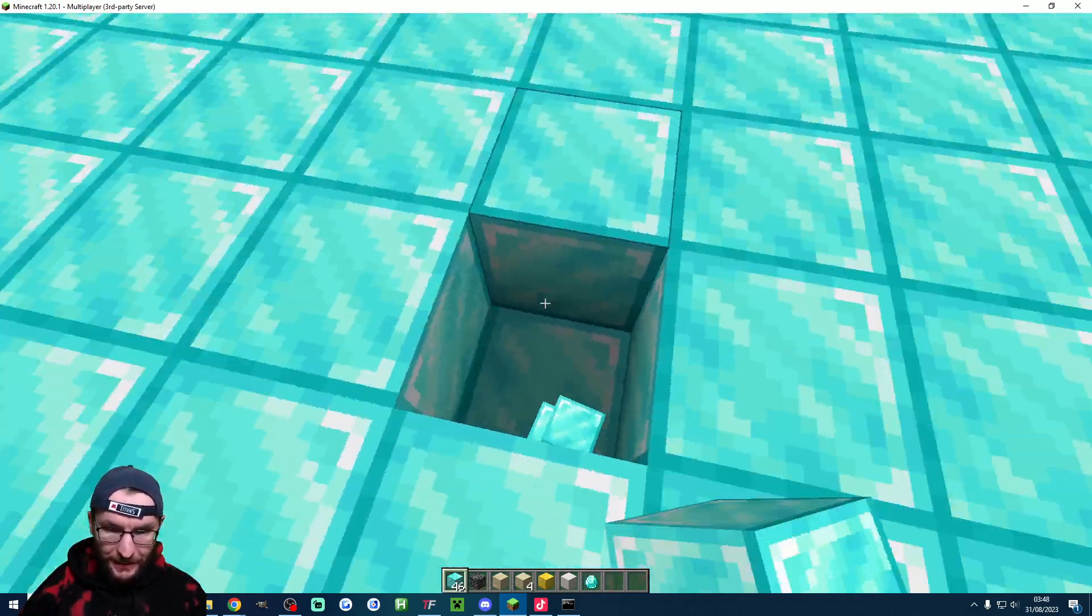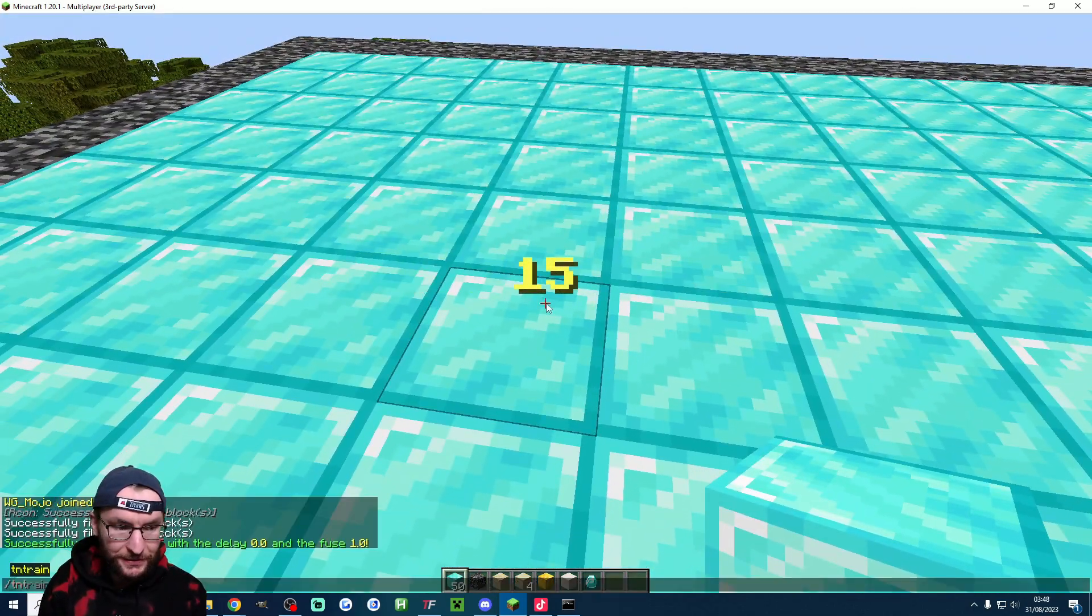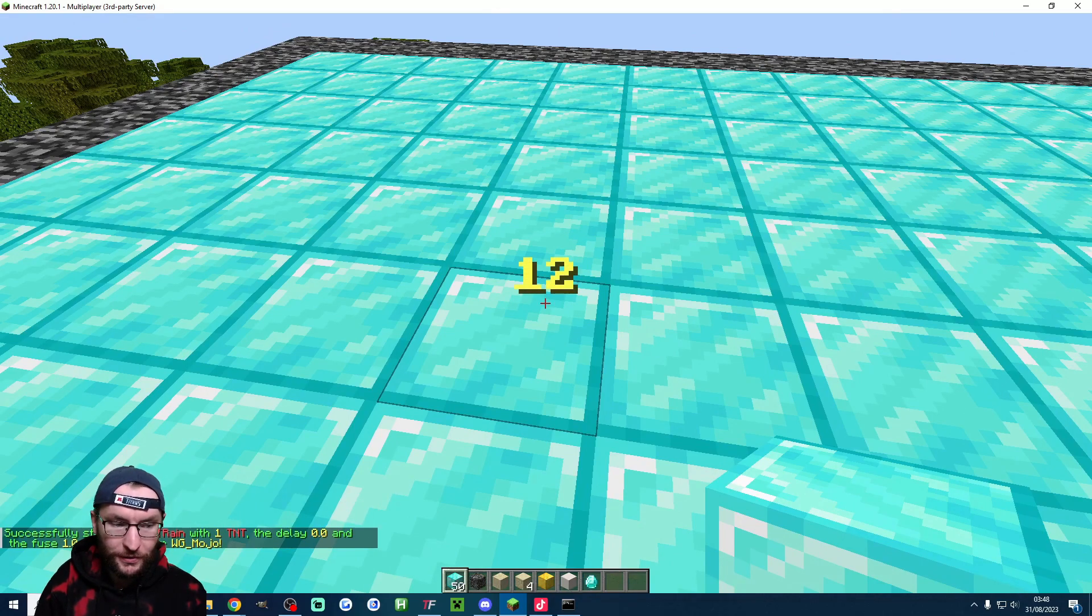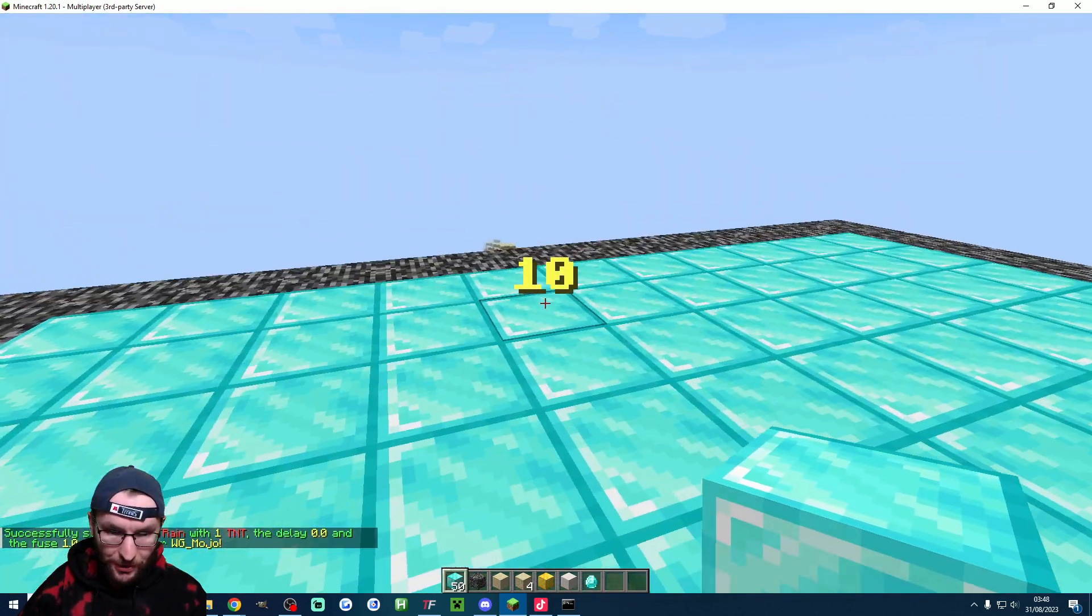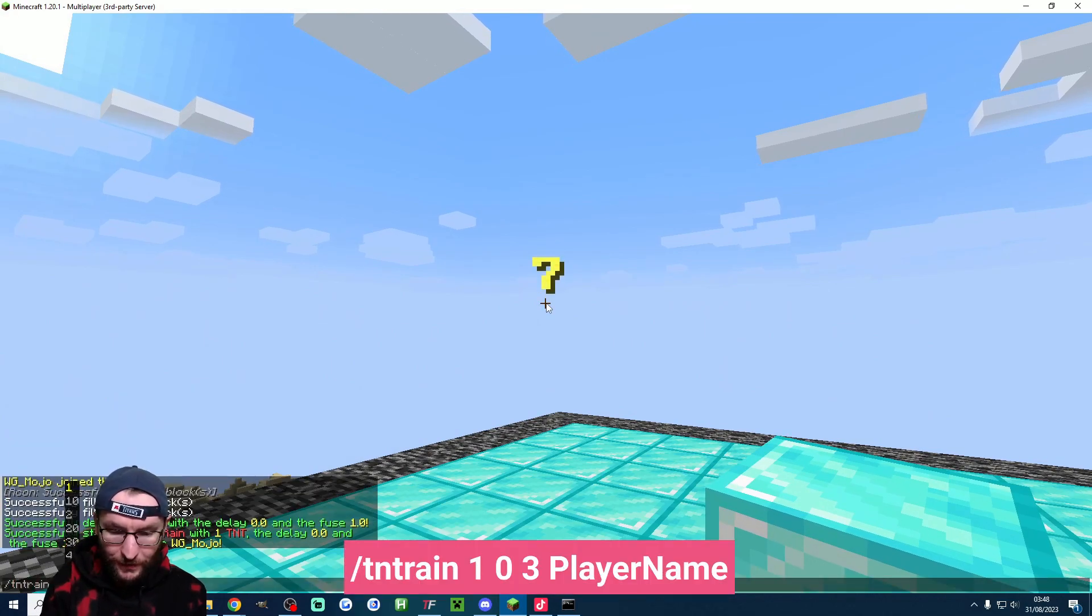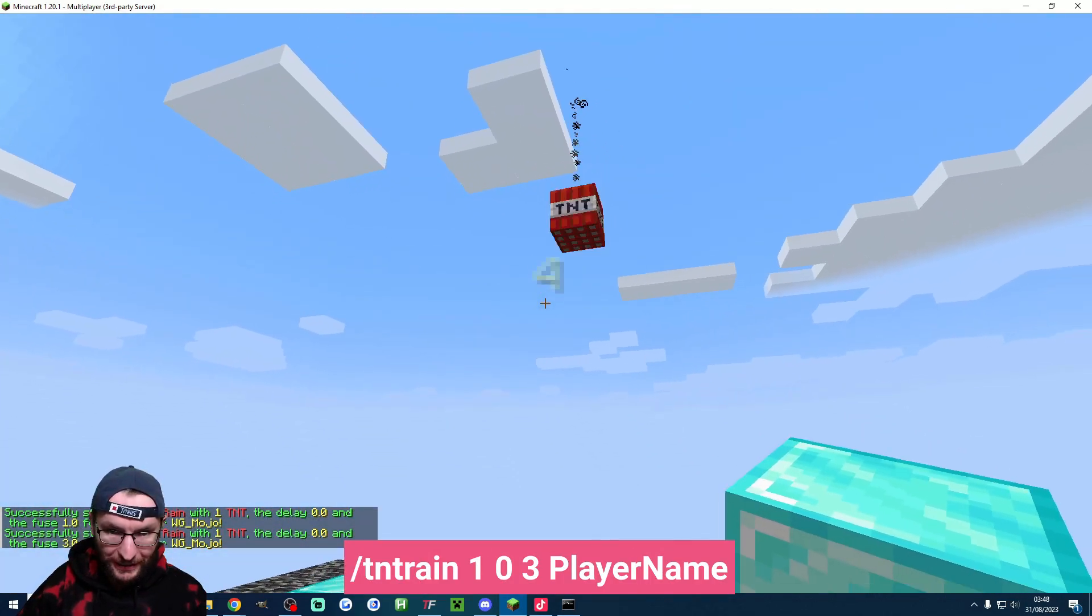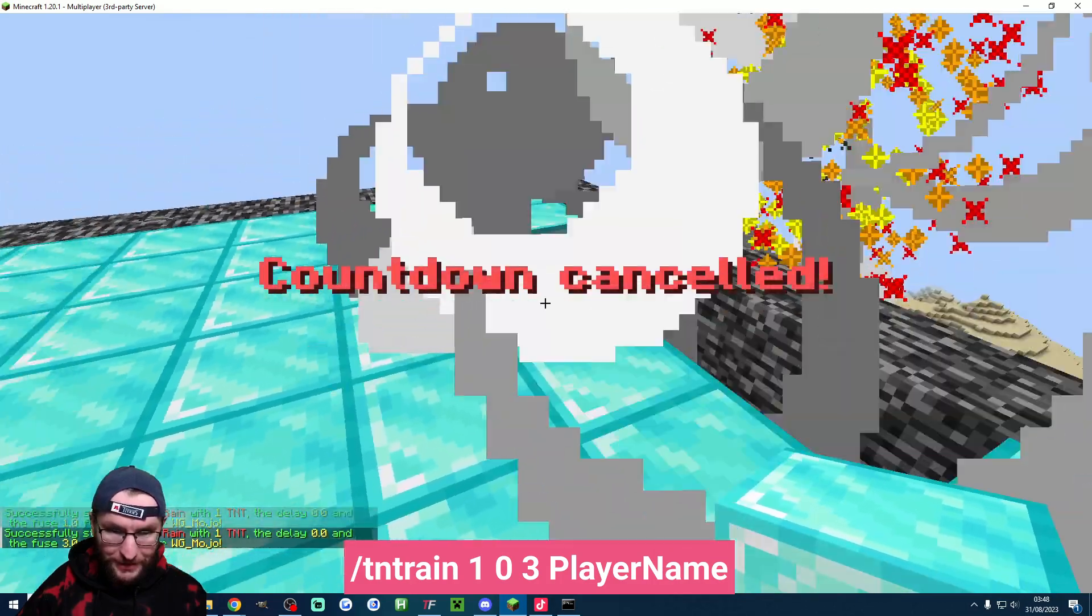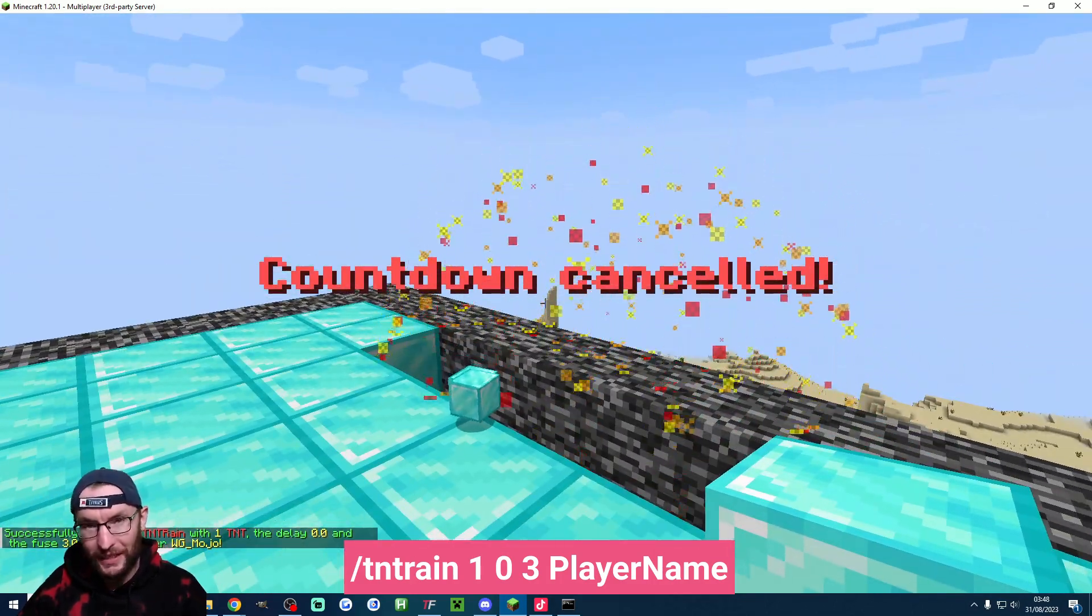Let's fill these blocks again and just test the TNT rain. So TNT rain one zero one. Hopefully it spawns inside the blocks. Actually the timer's not long enough so one zero three. Try it like this. It does need time to fall to the ground and there you go. The countdown's cancelled.